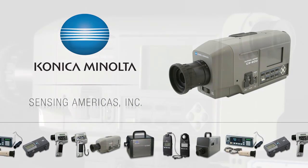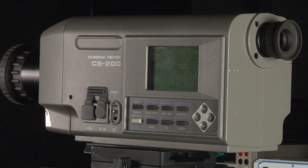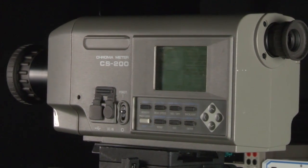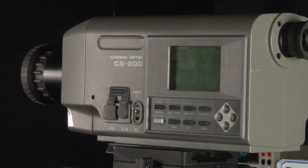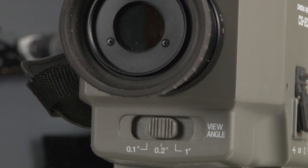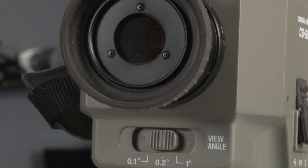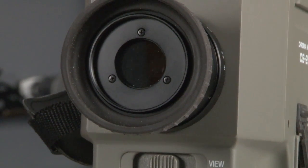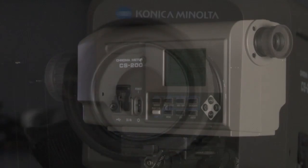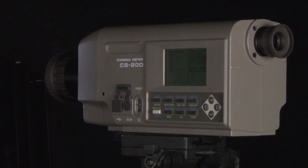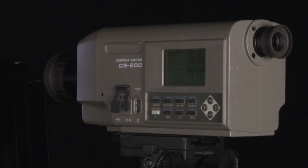Konica Minolta Sensing America's CS200 Chromometer is a compact and lightweight instrument that provides highly accurate luminance and chromaticity measurements. This sensor-based chromometer behaves internally like a spectral radiometer, but without the spectral data or associated high cost.